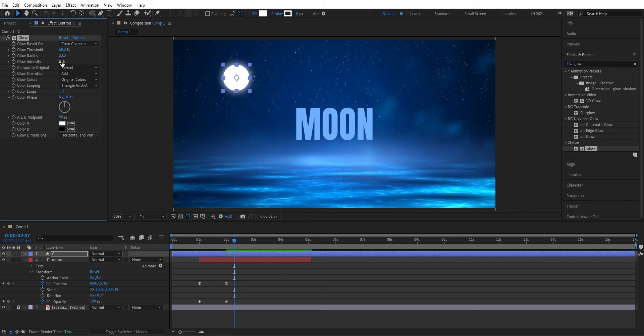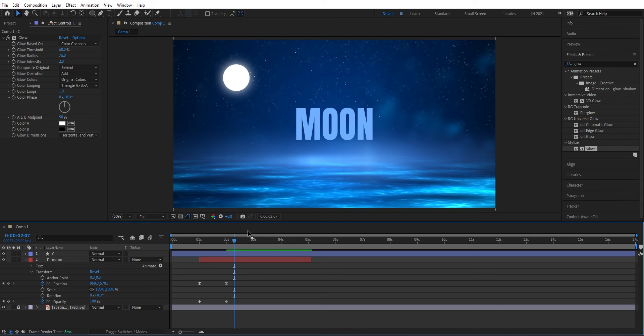So here we've done our first animation in After Effects. Now when we're done with our animation it's time to export it. We go up to file and to export.